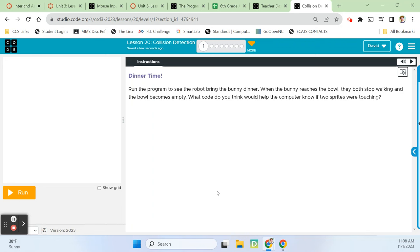Hey guys, it's Mr. Decker, we're back and we're in the Computer Science Discoveries curriculum from Code.org. We're looking at Lesson 20 Collision Detection. We're on Bubble 1.